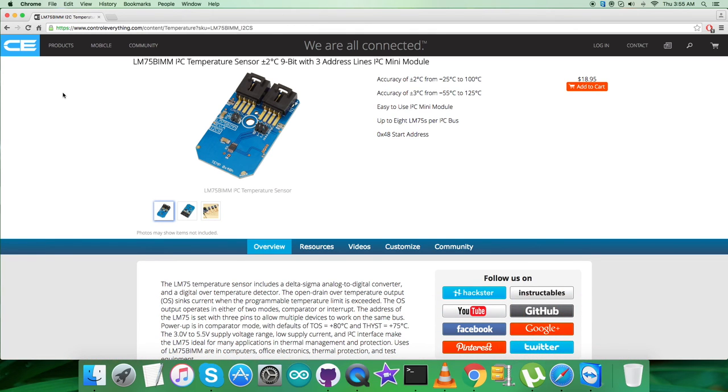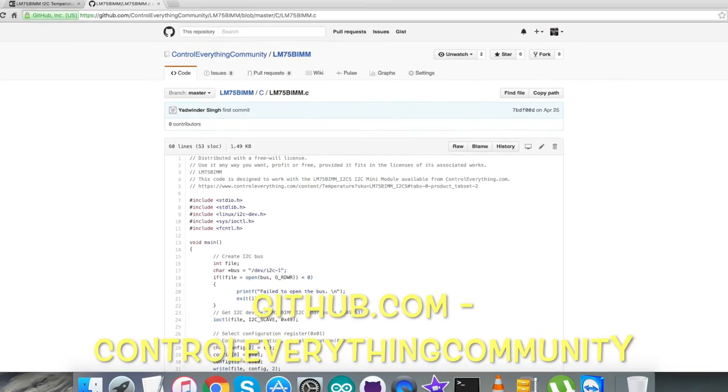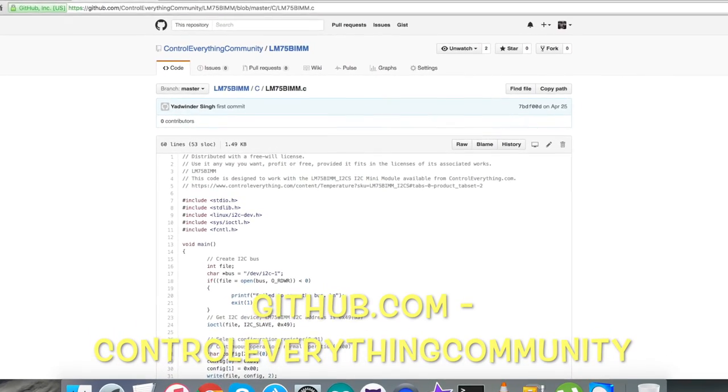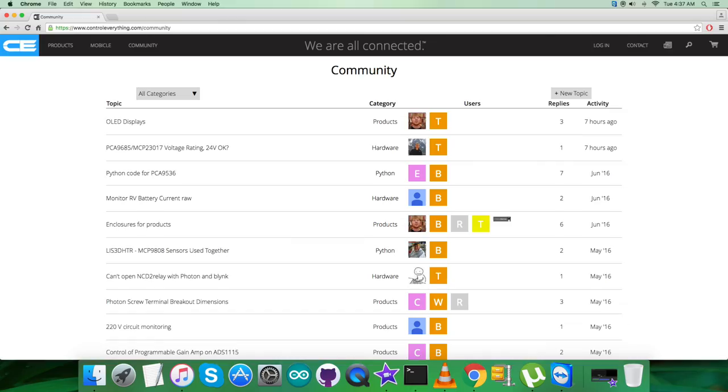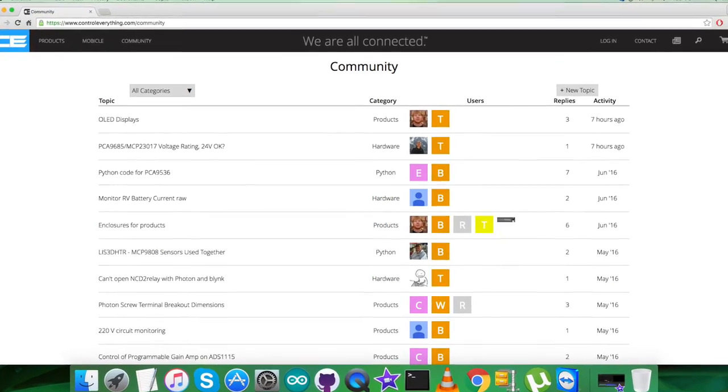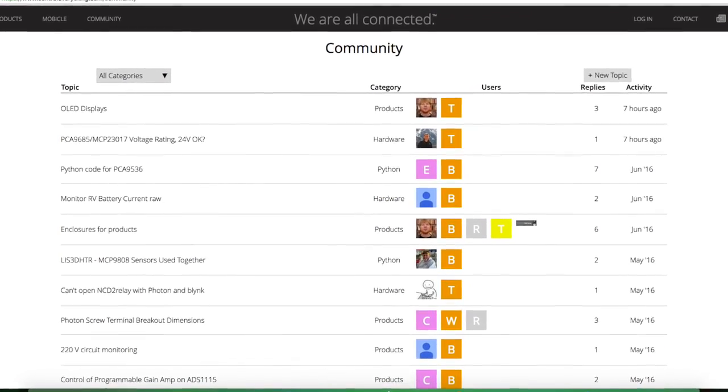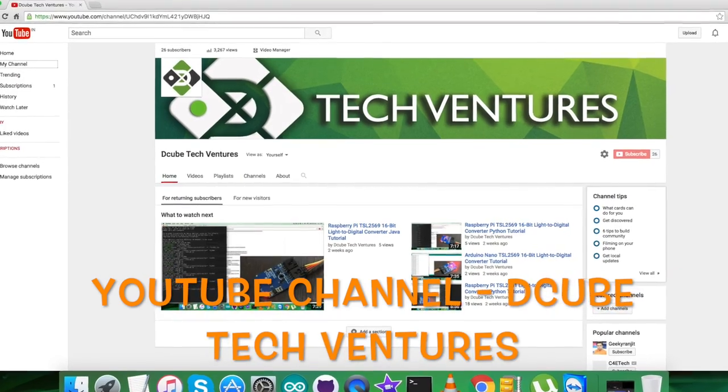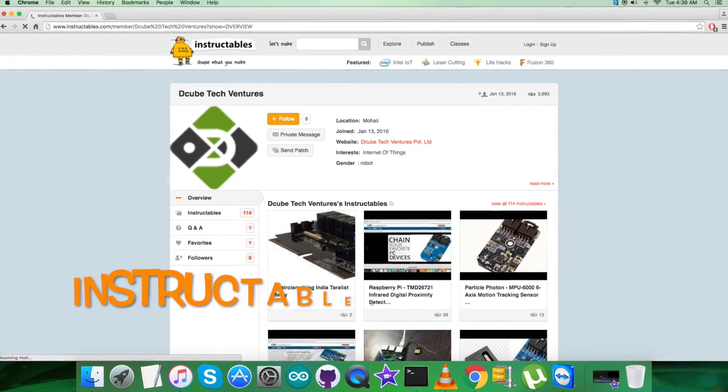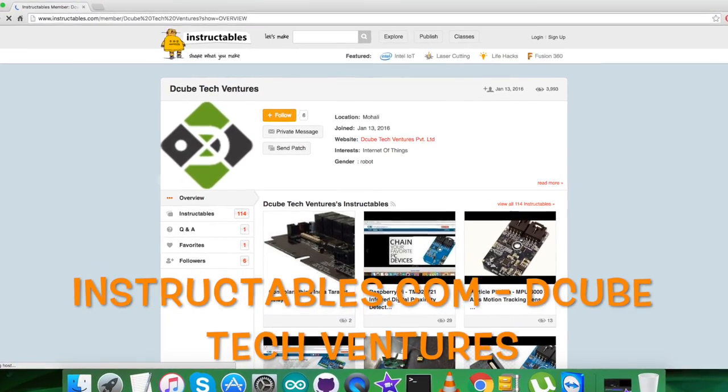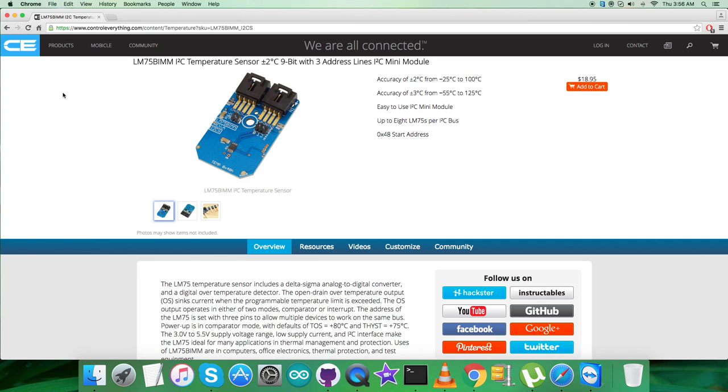This sensor can be purchased from controleverything.com. You can get the code from the resource tab or from github.com at the repository controleverything community. For any further queries, you can contact us on controleverything.com and post your comments on the community page. For videos, go to our YouTube channel, and for articles and blogs, go to instructables.com. I hope you enjoyed this video and have a good one yourself. Thanks a lot for watching.